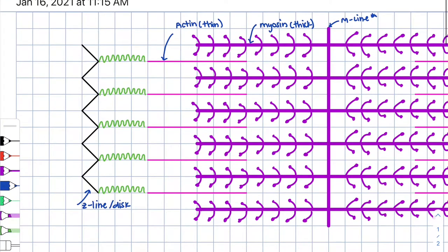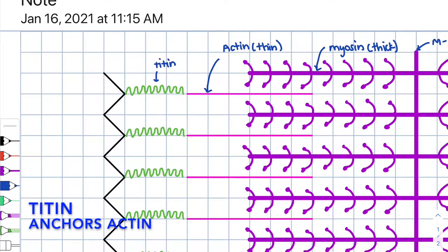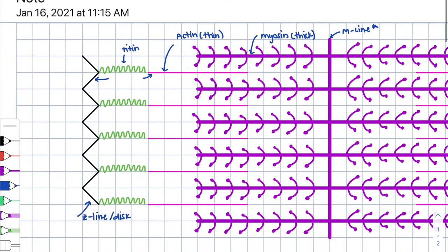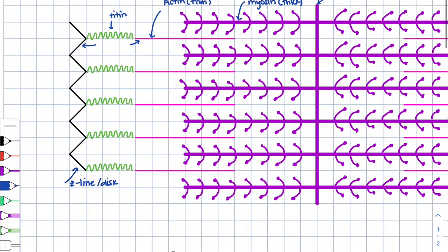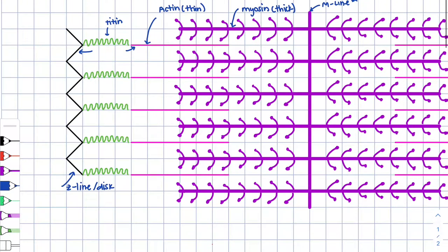What anchors the actin? Well, it's a protein called titin. Titin is going to anchor the actin with the Z-line or the Z-disc. So now that we've established some criteria, we can move on to identifying some bands.